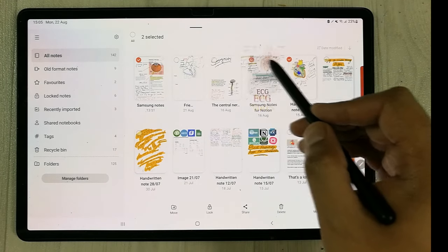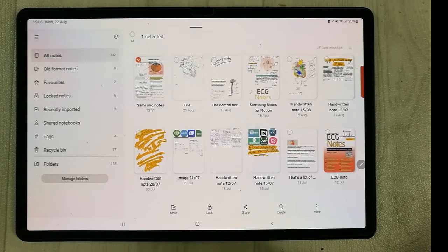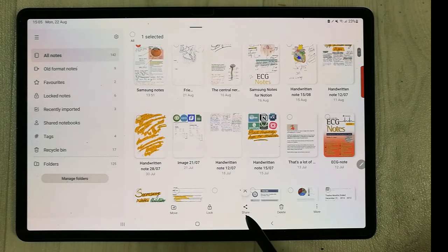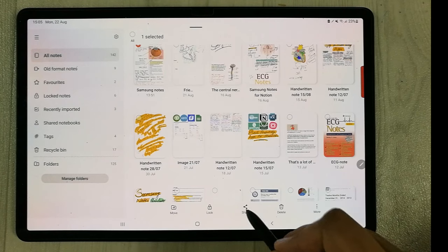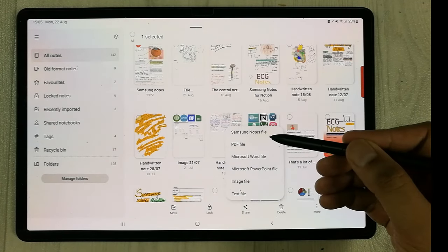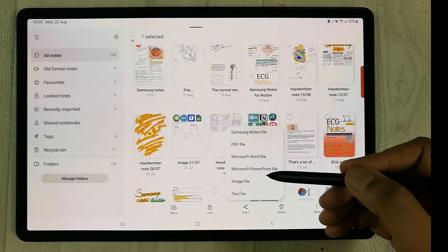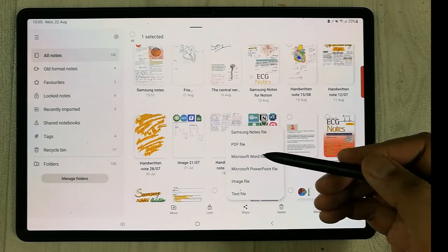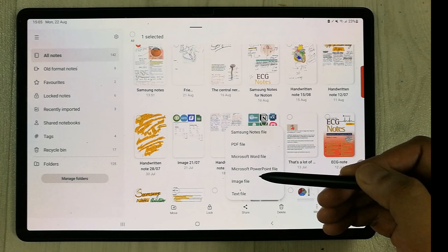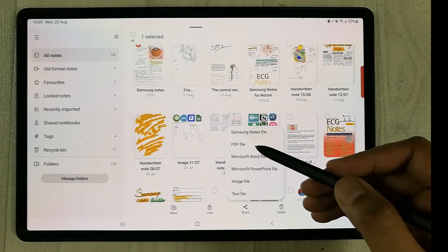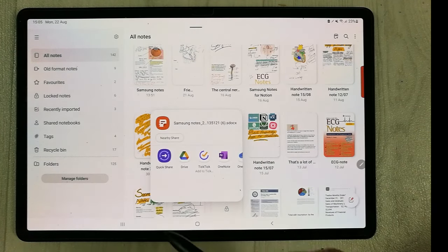I only want this first note, so I select only this one. Now you see the share icon at the bottom — just select it. Once you select it, it will ask you in which format you want to share. You have PDF, Word, PowerPoint, and other formats. I'll select the Samsung Notes file format.